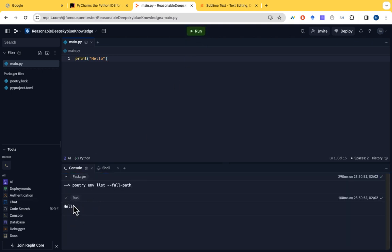After that, you just click on run and you see it's running throughout the console. Hello. It's already done.